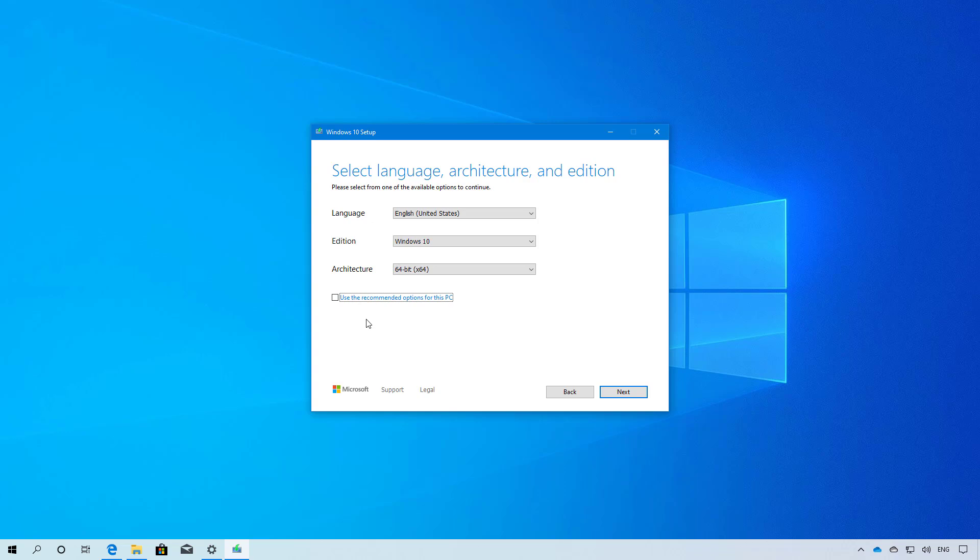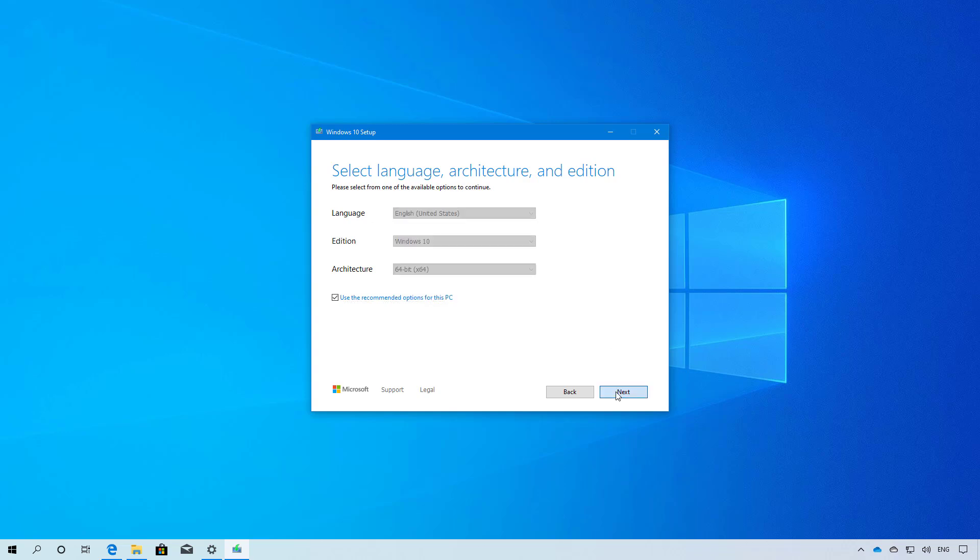If you have a mixed environment for architecture, you can use both so you'll be able to install Windows 10 on a 32-bit machine as well as on a 64-bit computer. Click next.